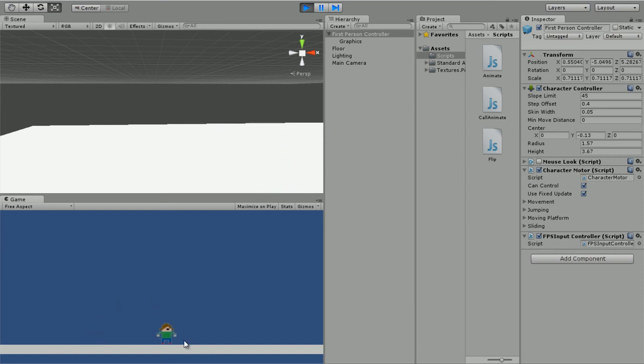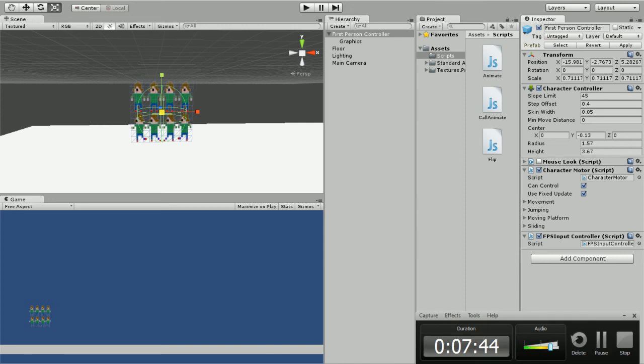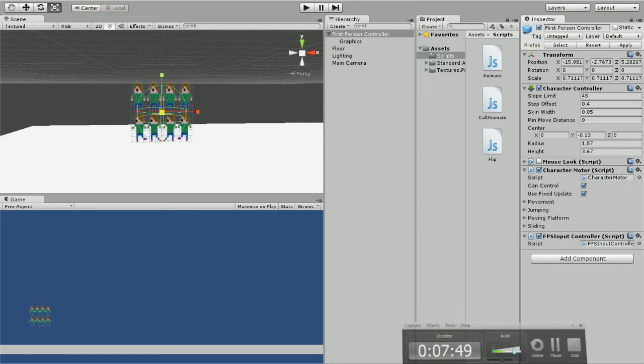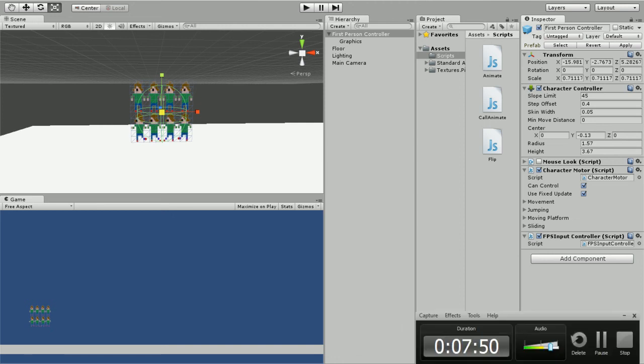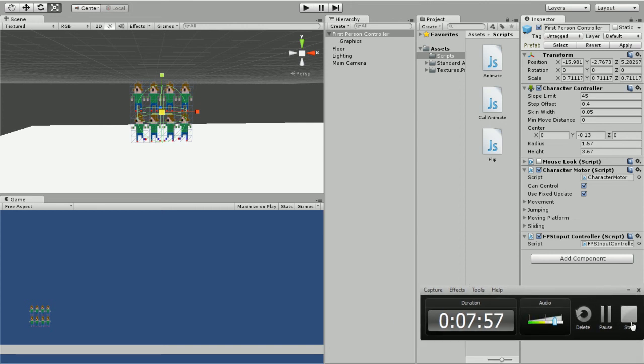As you can see, we got our character to actually move and do something right now. So in the next video I'll be going over some level design, some shadows. Yeah, so keep updated for the next video and I'll see you guys later.